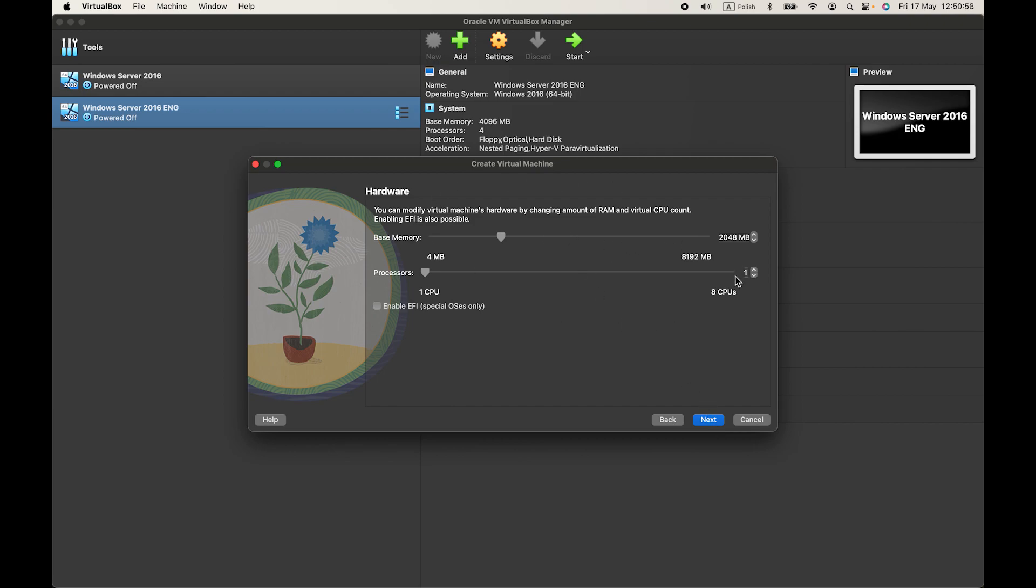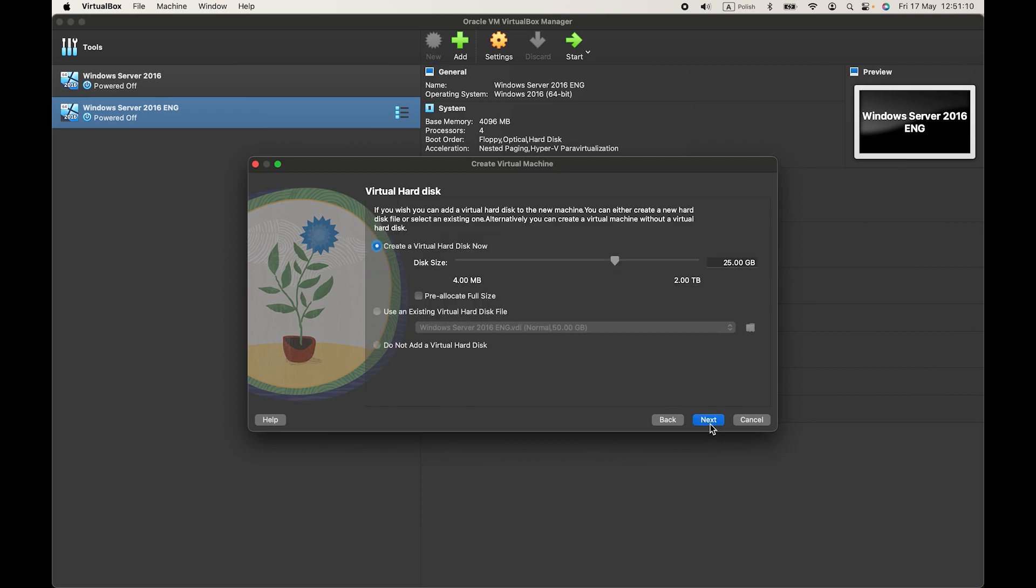Let's choose our memory and CPUs. That's about fine and I'll change CPUs to two cores. That should be alright.